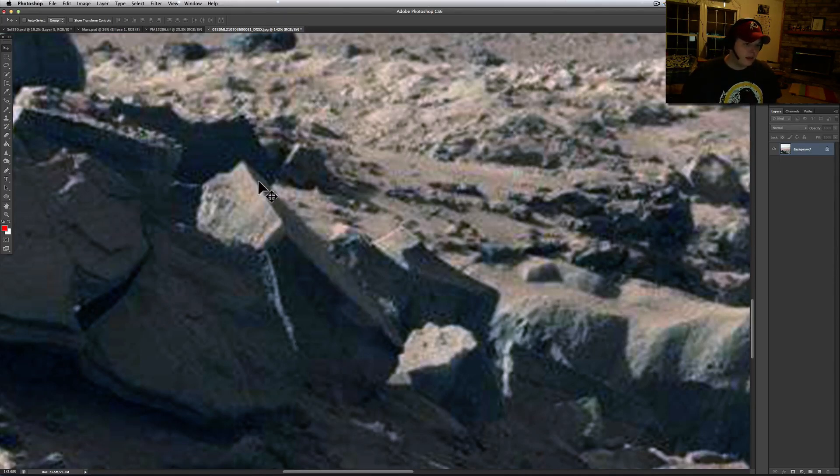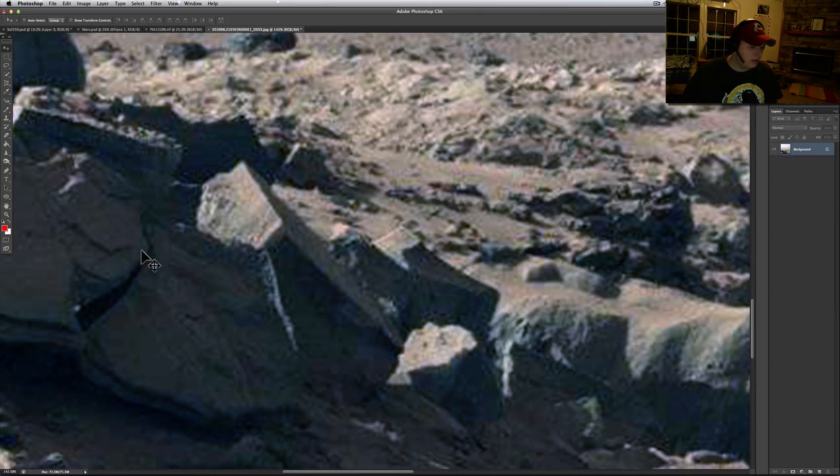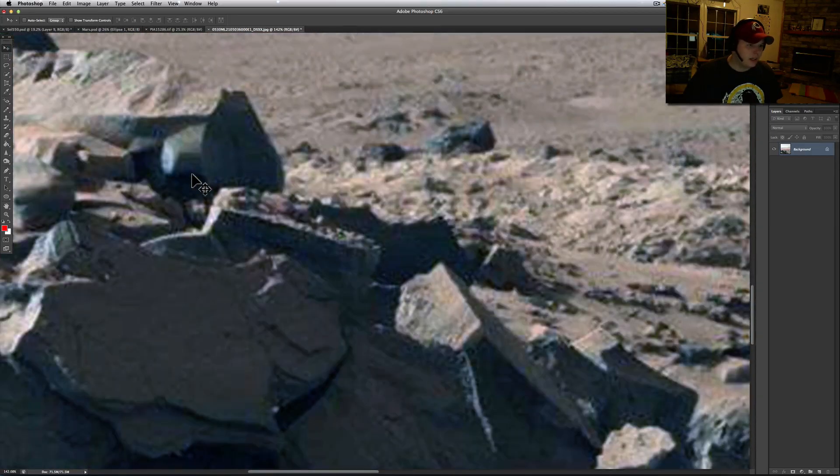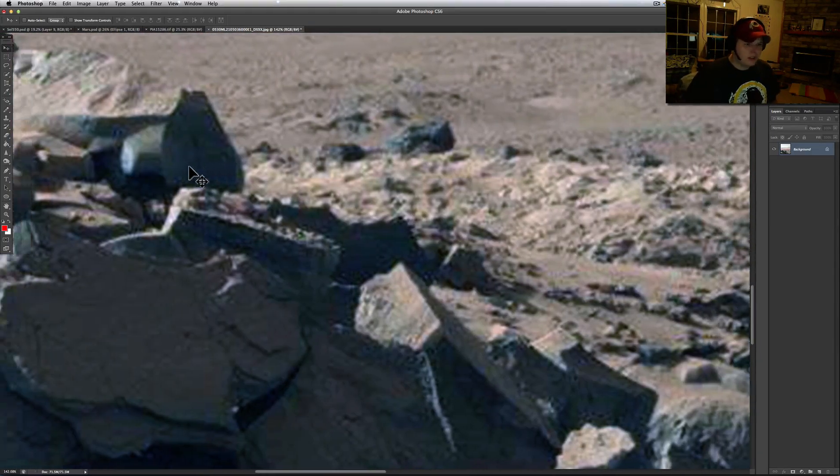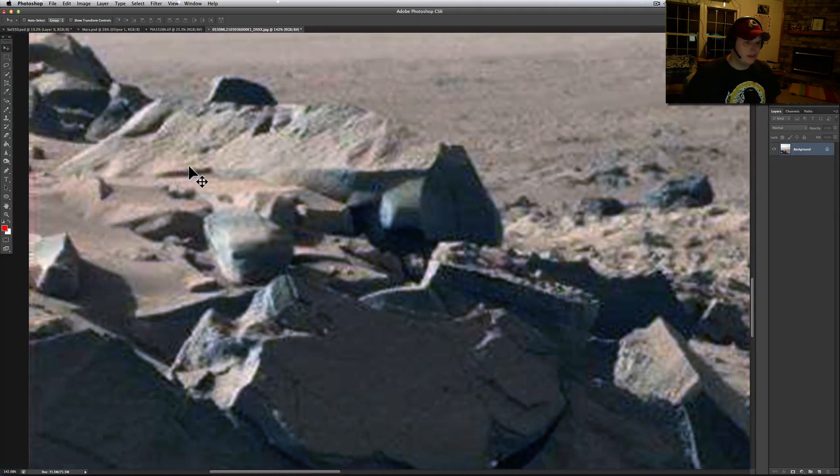This looks like something you would find in Pumapunku or one of the other local ones down there. But this definitely seems to have the hallmark of some sort of hands other than Mother Nature on it.